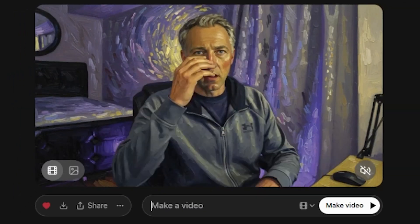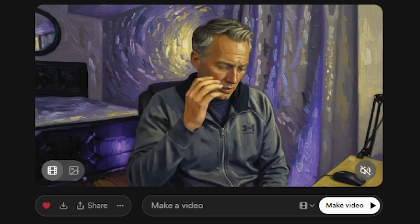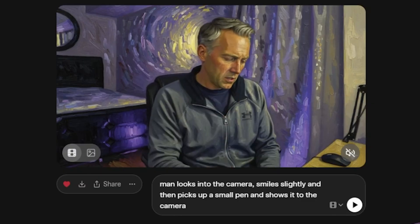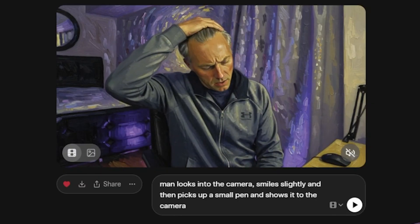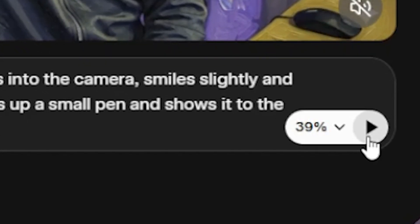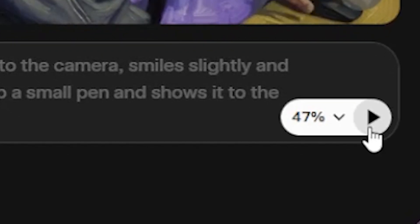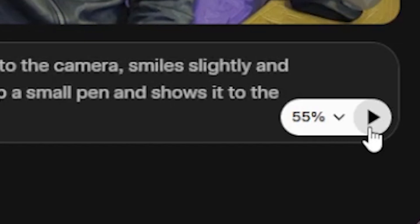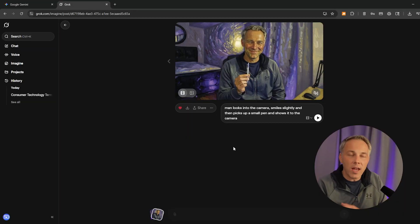Let me change the mood, tone, and actions in this video by simply typing in a prompt. Here's my prompt: 'Man looks into the camera, smiles slightly, and then picks up a small pen and shows it to the camera.' I'll hit play and see what Grok does with that. It's pretty impressive how quickly it generates these videos — usually about 30 to 60 seconds, which for AI video generation is actually really really fast. Here's my video — smiling at the camera, holding up a pen. Very random, but I wanted to see if it would do exactly that. Very very cool. If you haven't played with Grok, it's an awesome tool, and you can do some cool stuff after generating images on Google Gemini or even ChatGPT — again, all these tools totally free.